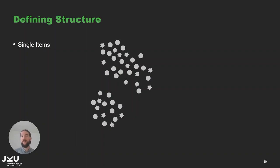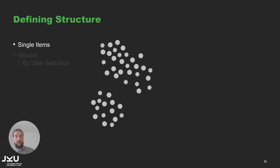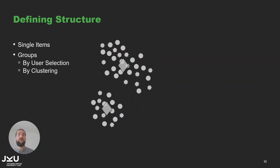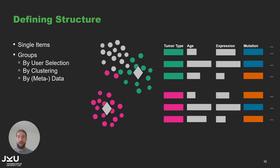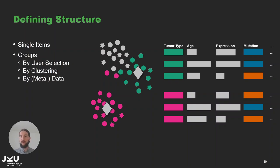So now we created a structure, namely groups through selection, and there are different ways to define structure. First of all we might have no structure at all just the single items then we would have the same behavior as in the standard scatterplot. But we can create groups through user selection as we just did. We can also create groups through clustering in the scatterplot. And we can create groups based on the high dimensional data, for example the tumor type creating a group for the lung and the colon cancer patients or creating a group based on a certain age range of interest for our analysis.